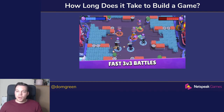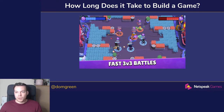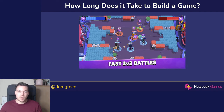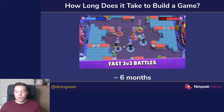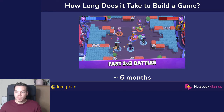Then we start to look at something like Brawl Stars by Supercell. This is a free-to-play three versus three battle game. It's a little bit complex with different roles, different ways of playing, and a lot of different content. However, Supercell probably took around six months to build this game. After launch, they tweaked it and made improvements after seeing what their players did.